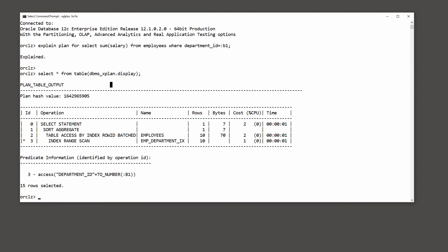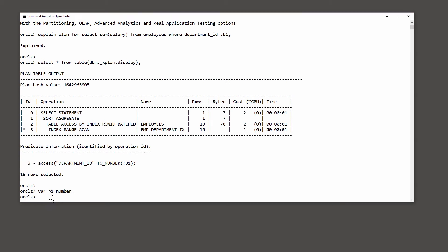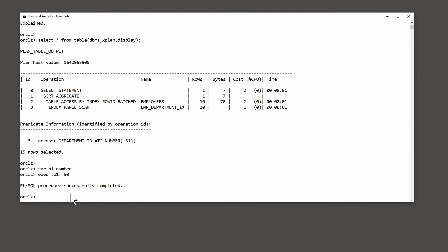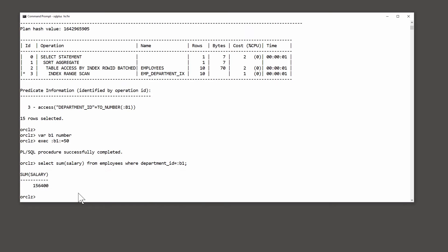Now let's set the bind variable and actually run the query. So I'll define the variable b1 as numeric and give it a value. Execute :b1 equal to 50. And now run my query. Select sum salary from employees where department_id equals b1.